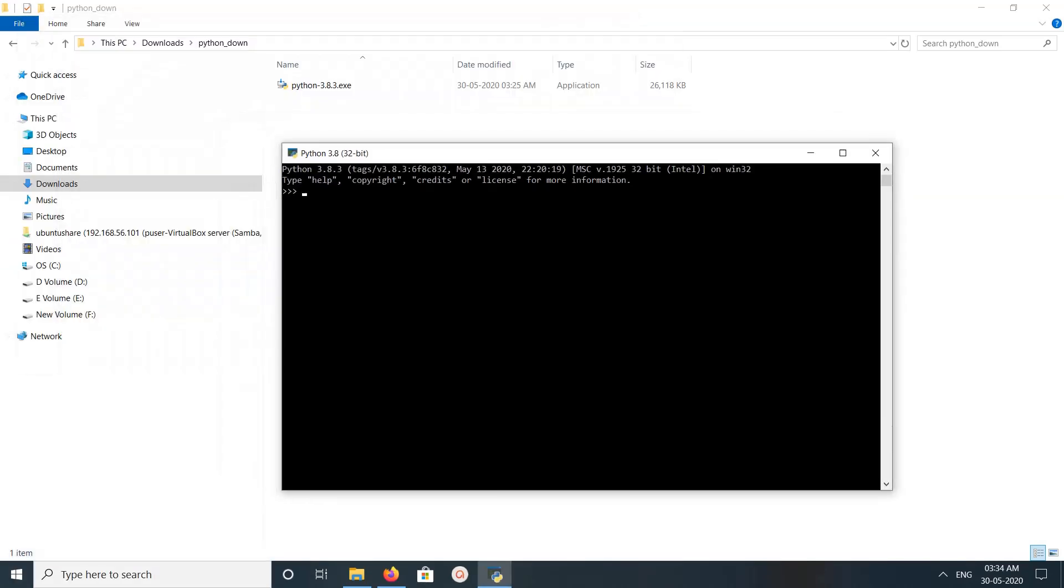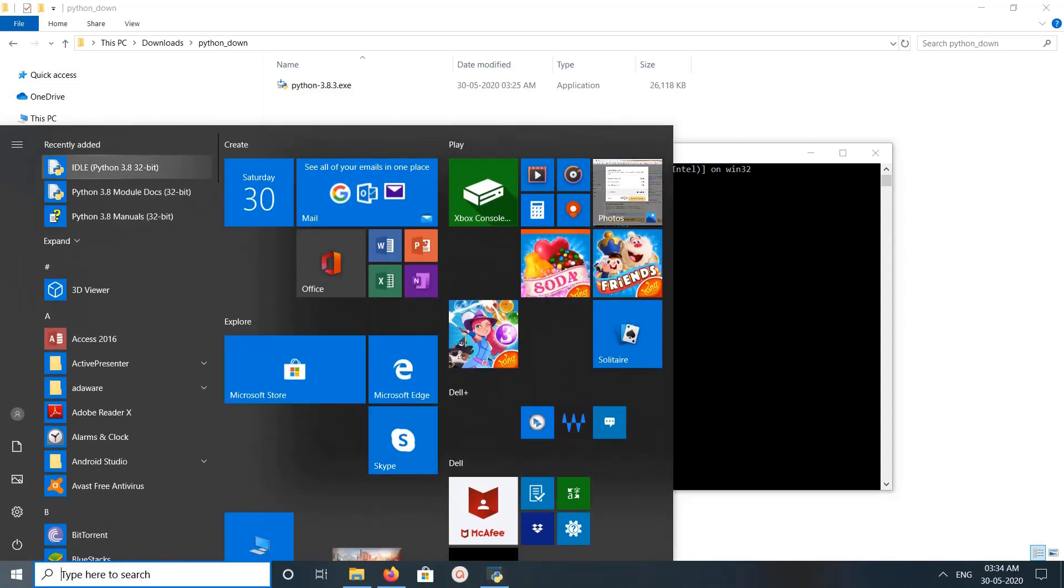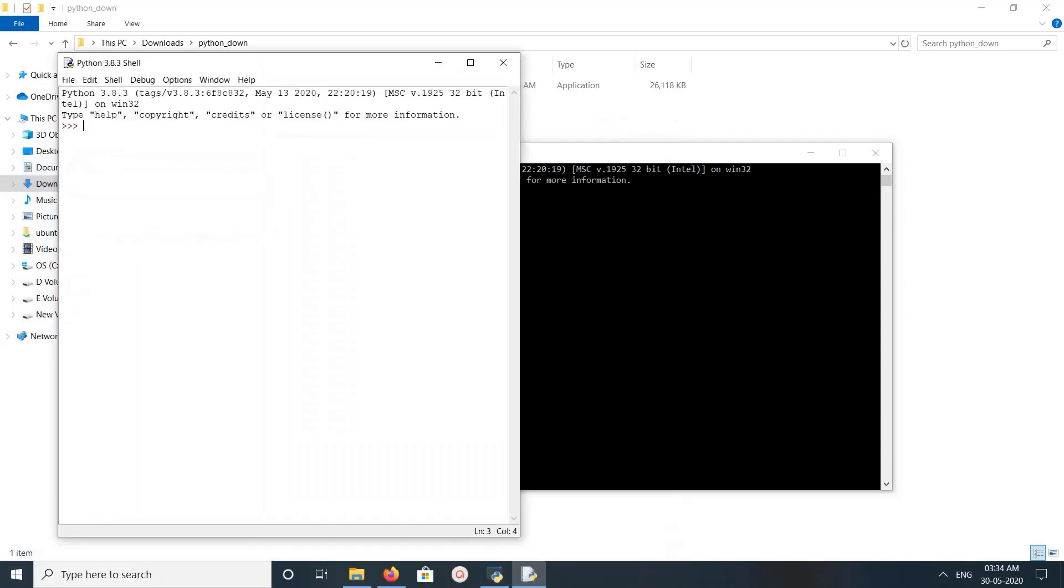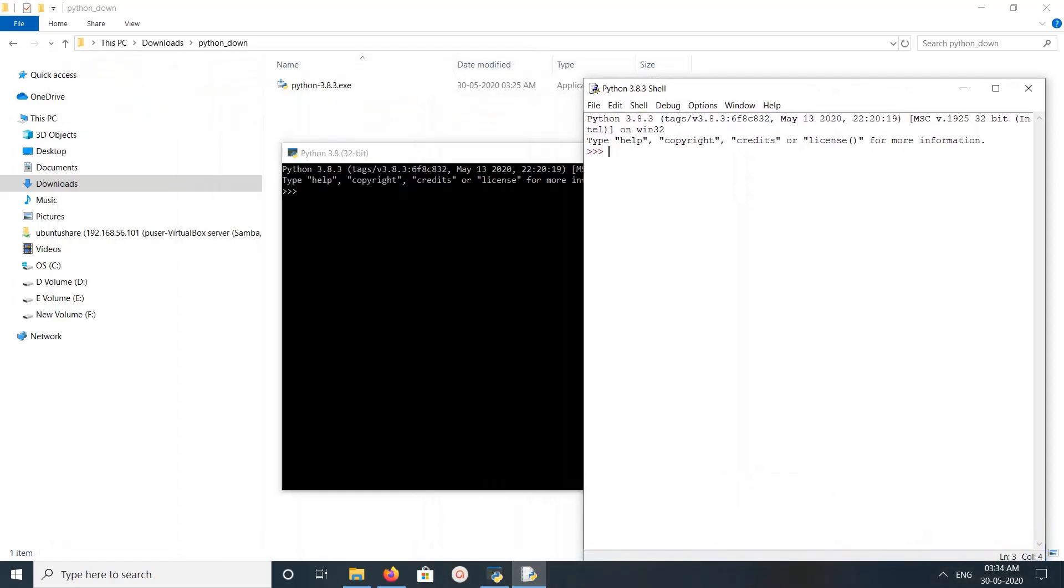You can see here, next I am going to open the IDE. So this is the IDE, Python 3.8 shell.